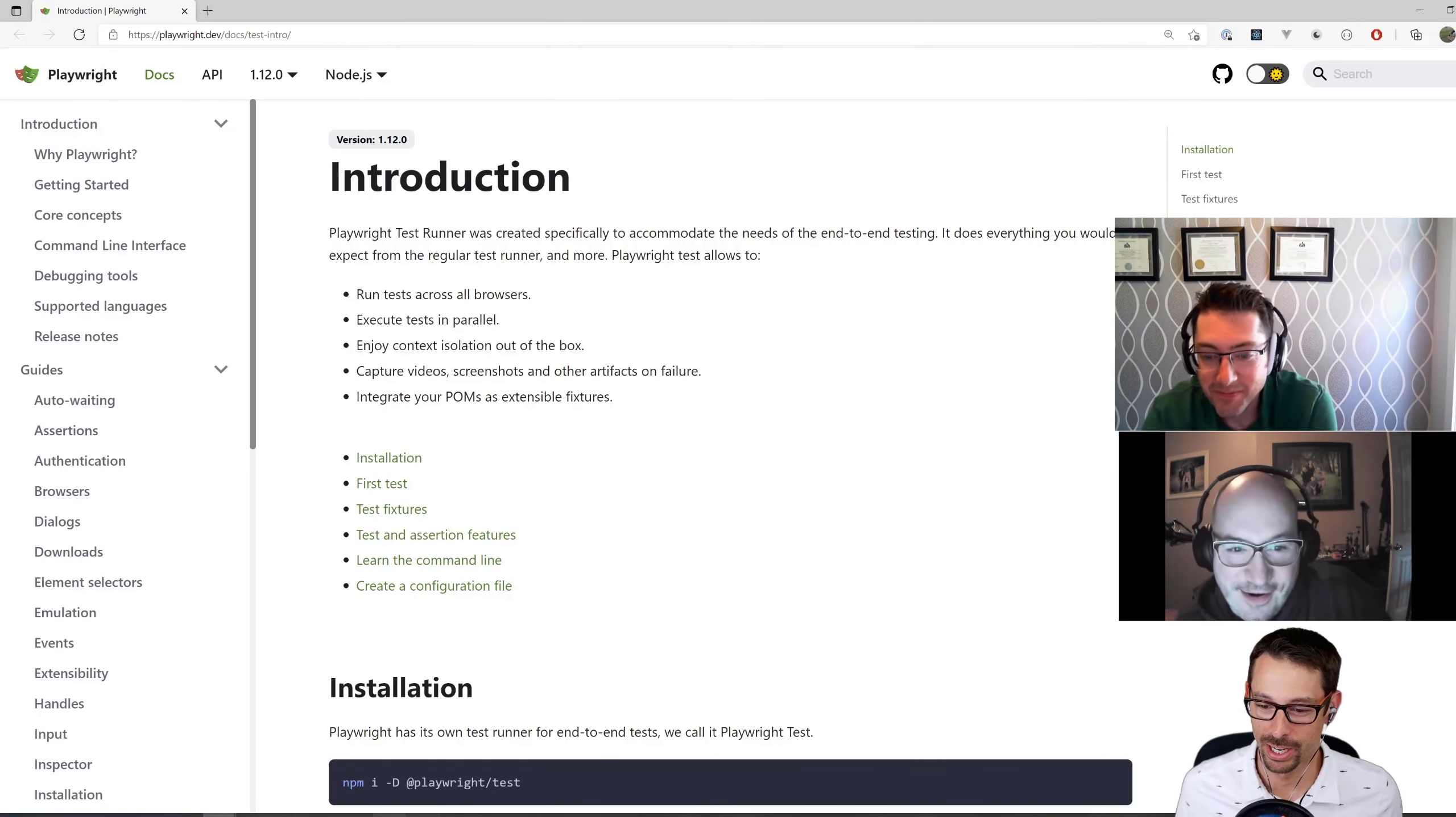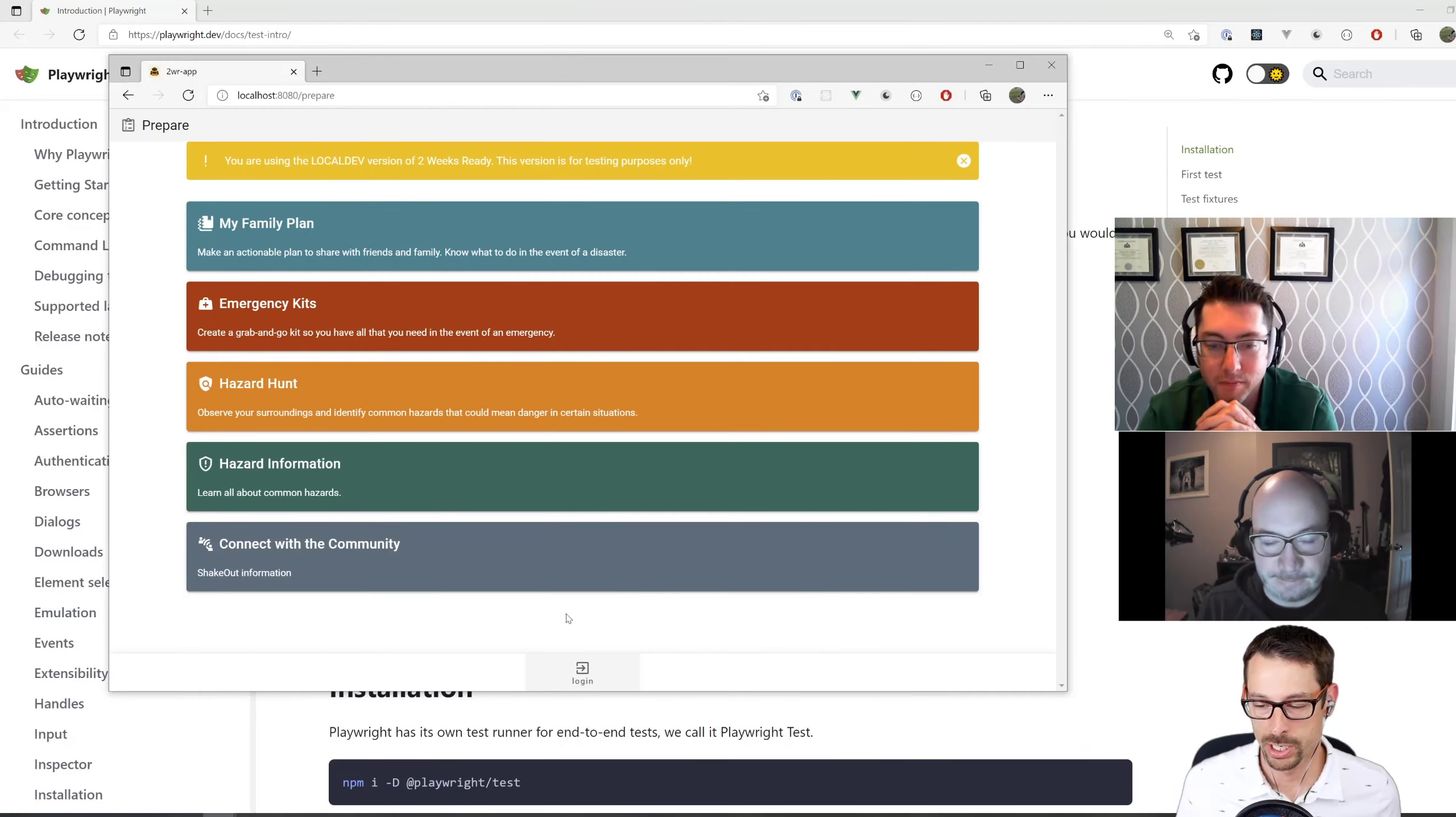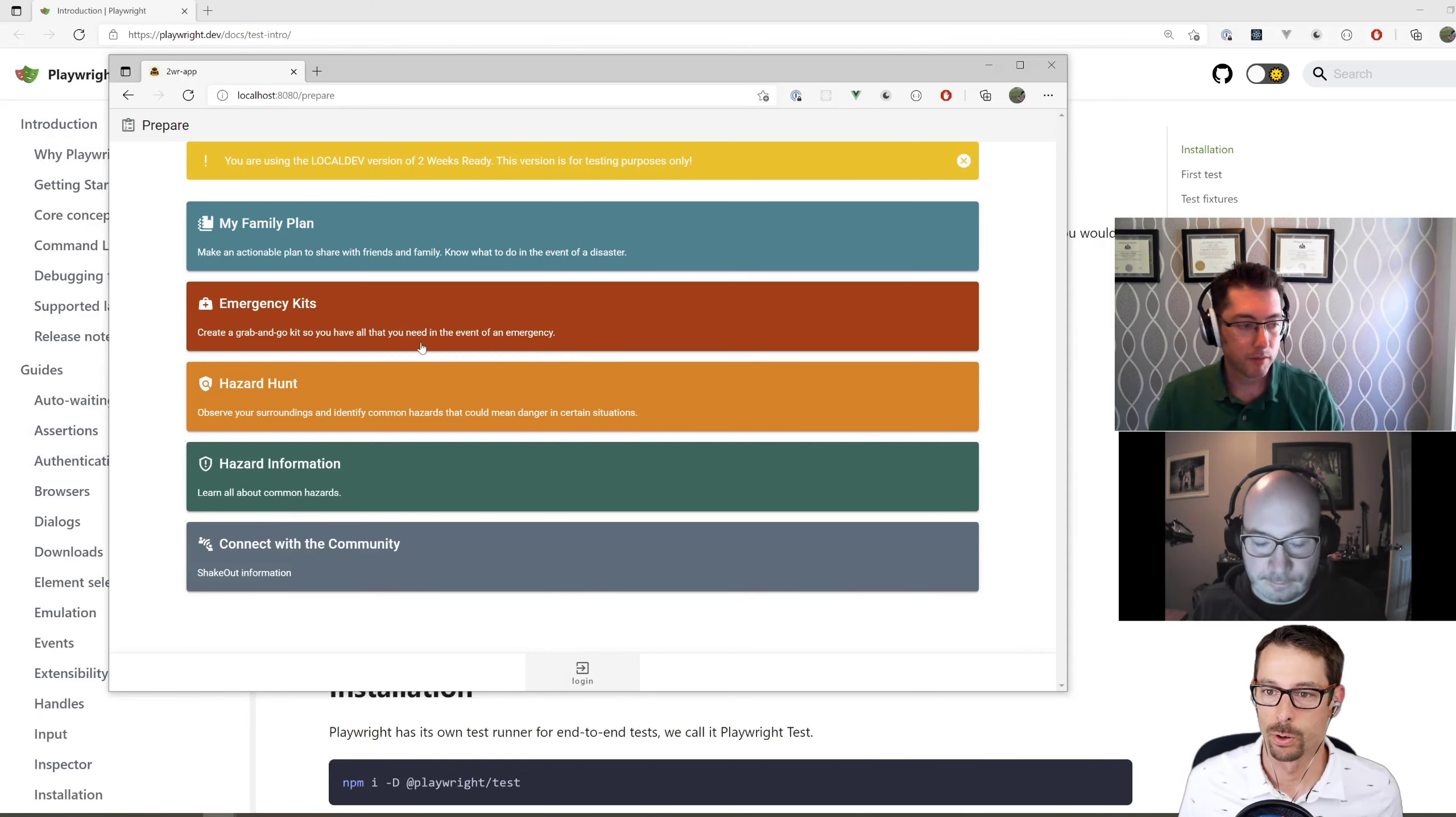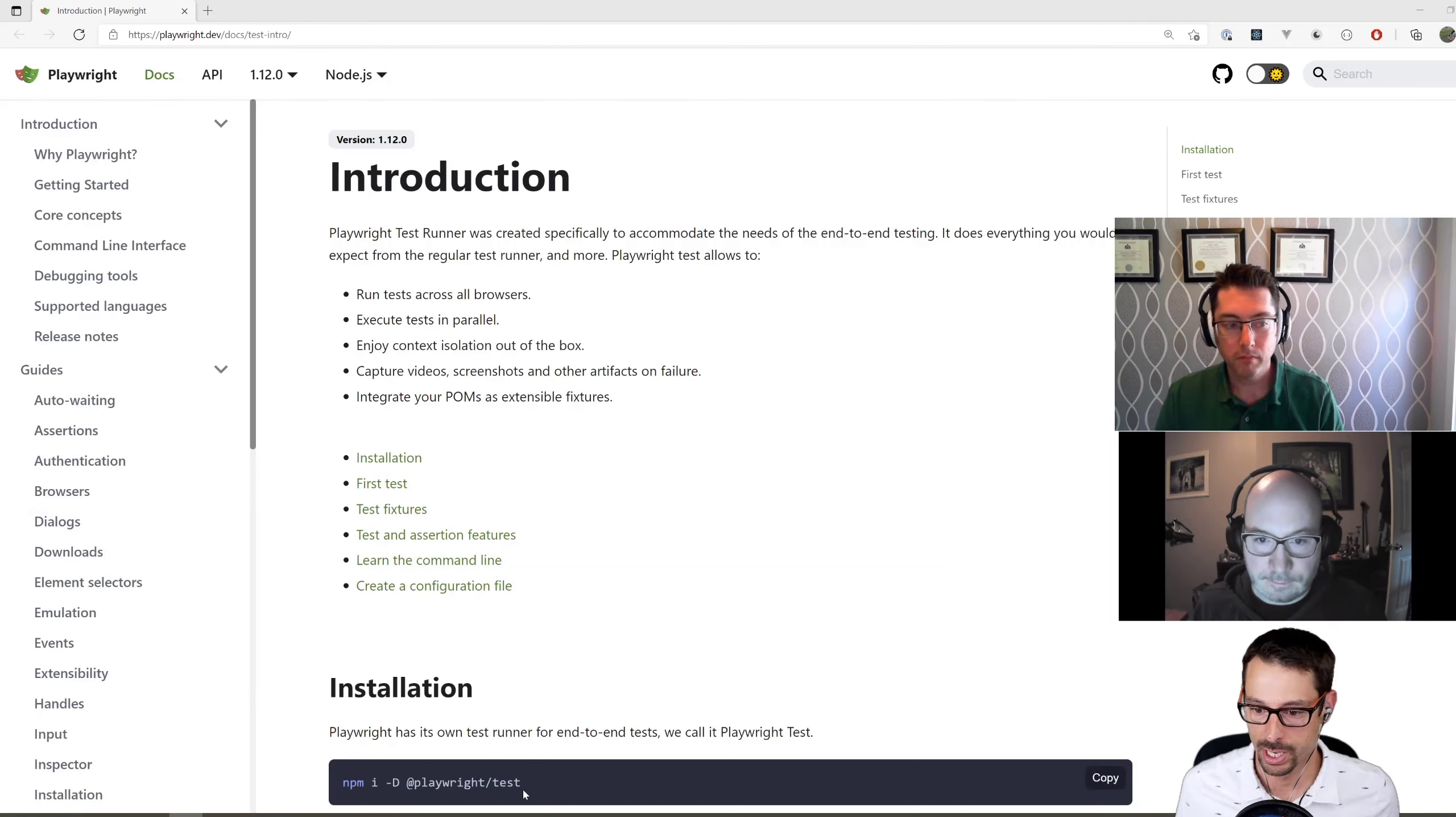What I'm going to do is start right from the beginning of writing my first test for an existing project. I'm going to use the Two Weeks Ready project from the Humanitarian Toolbox. I'm going to write a test that does the basic can you launch the app and log into it, which involves redirecting over to Auth0. It's a bit more complex than just opening the page and checking if it says prepare at the top.